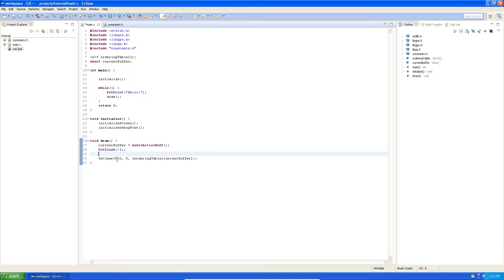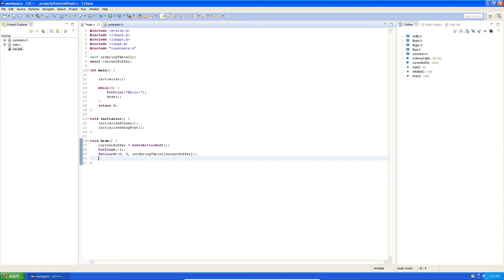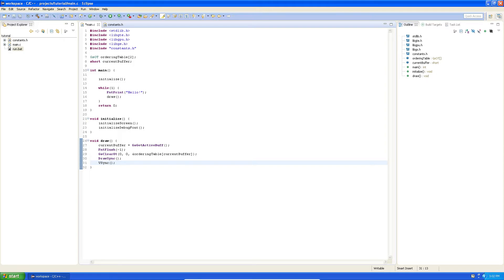For some reason it's not linking because this is a small t — there we go. So we cleared the ordering table. Now we need to sync and wait for the draw to finish, so we don't draw anything else before the current drawing is finished. We say DrawSync(0). And then we also say VSync(0) — to synchronize with the frames, so we get a constant frame rate instead of an unlimited frame rate. That way our frame rate is constant and we can make sure that everything moves at the same speed and draws the same number of times per second.